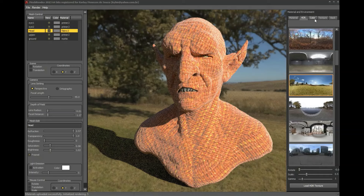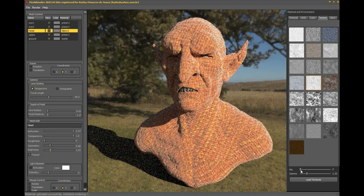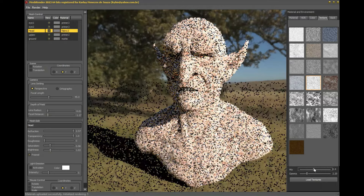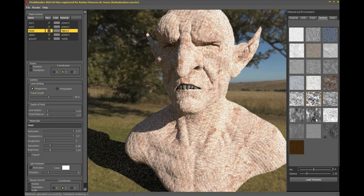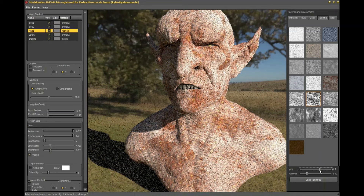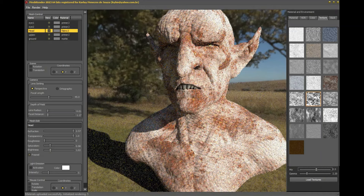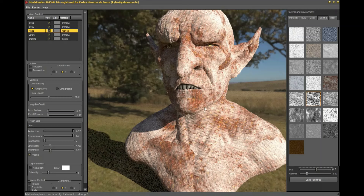In the textures tab we can mix the main color of the material with the color of a second texture. This makes it possible to add skin detailing to the goblin model that I created in Mesh Molder. I'm going to change it up a bit and control the mix level as an example of use.